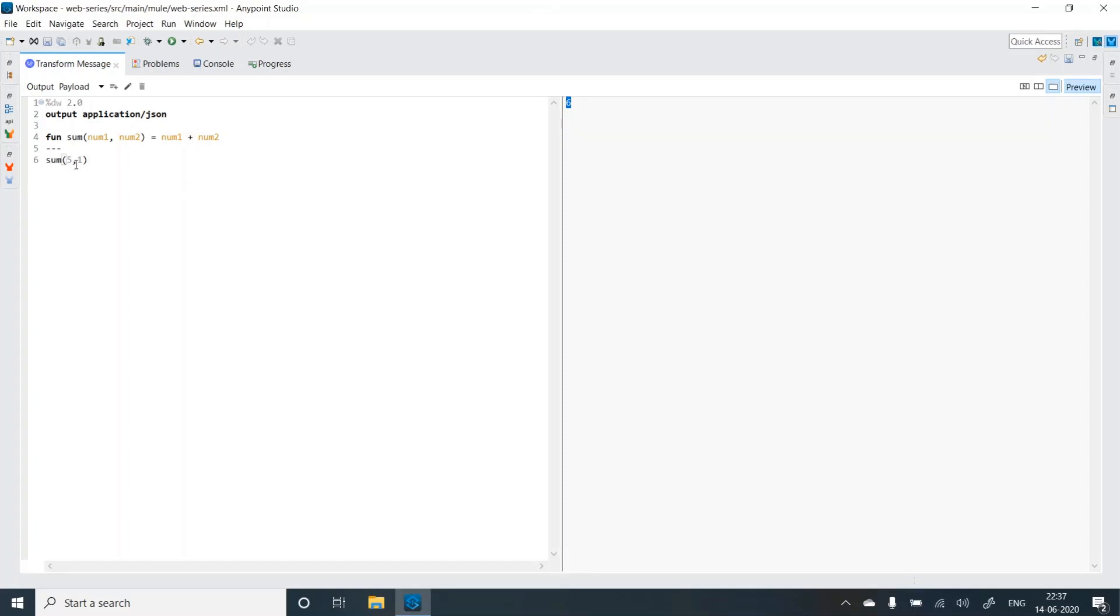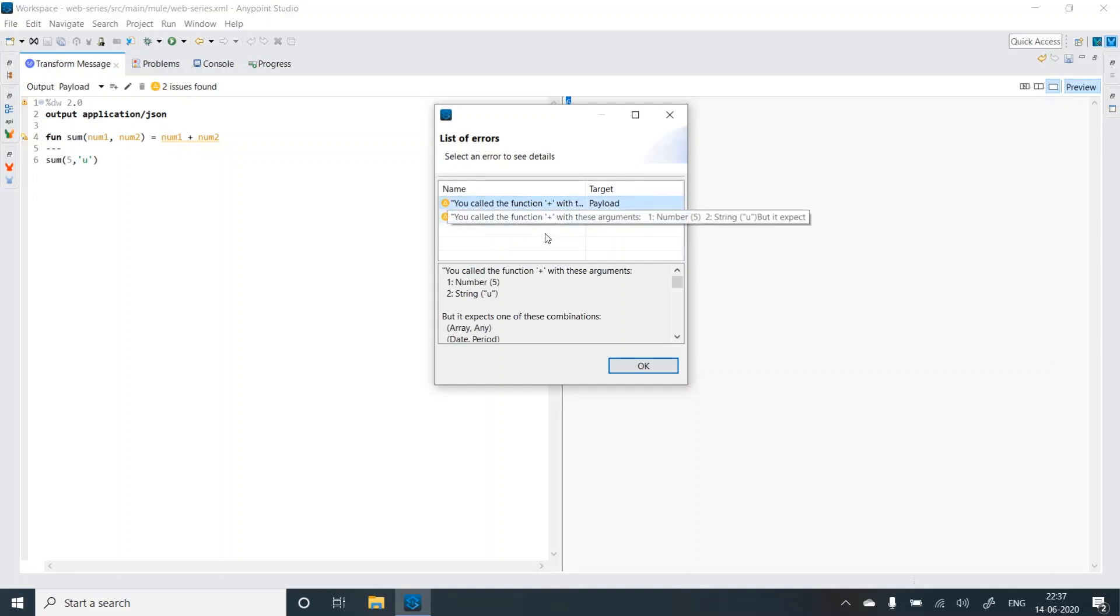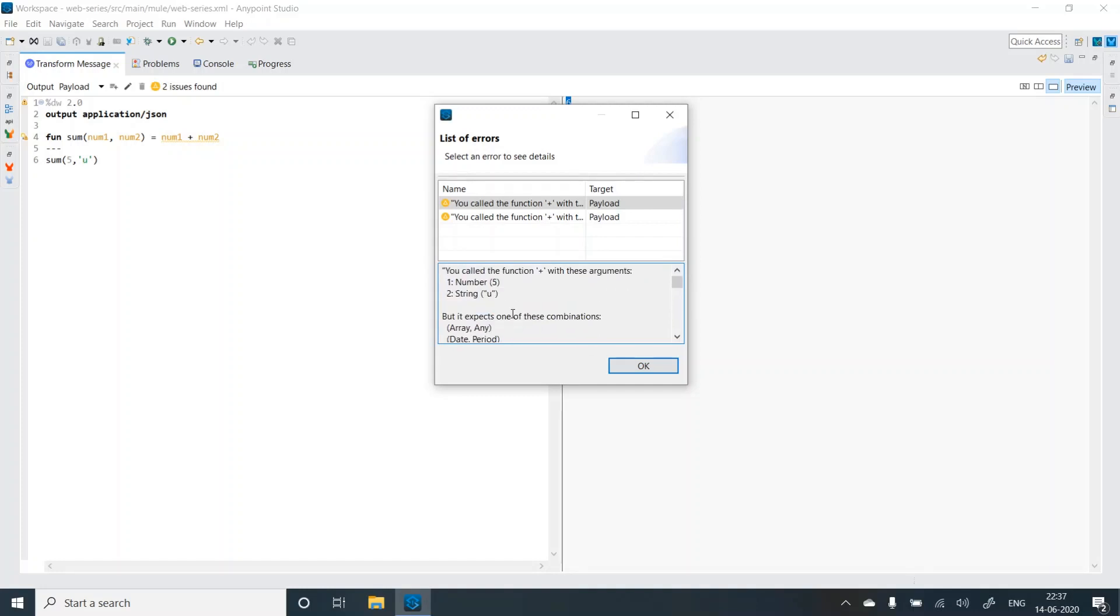Now let's try to modify this. Suppose I try to give a string. So I'm getting an error. It's saying you call the function plus with these arguments num and string but it expects array any date, period, local. So we are giving the wrong argument. That is what it is complaining.